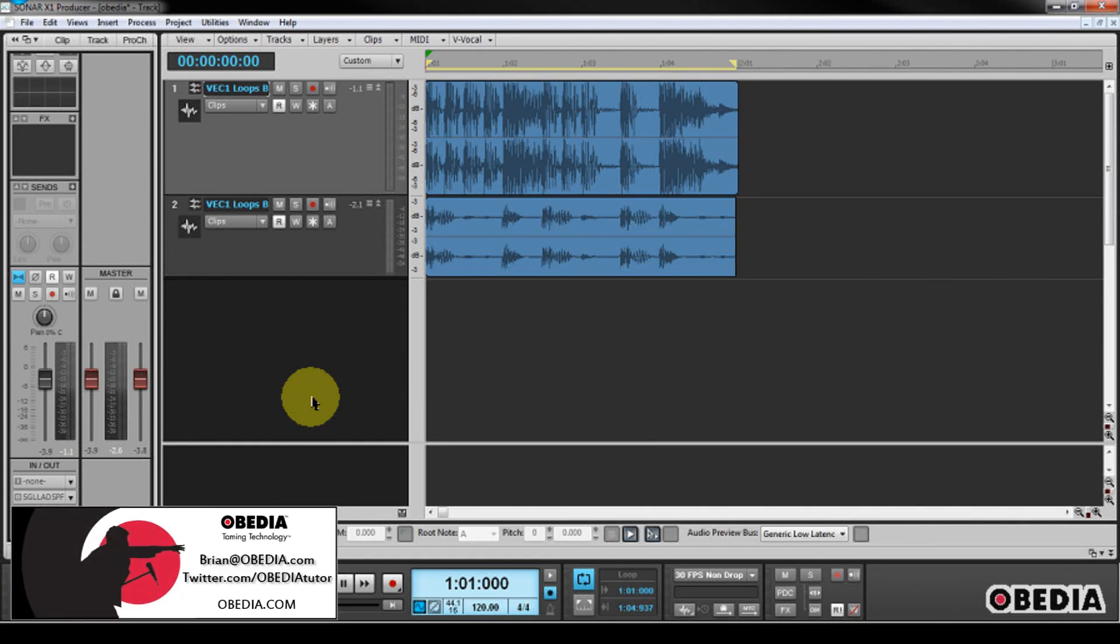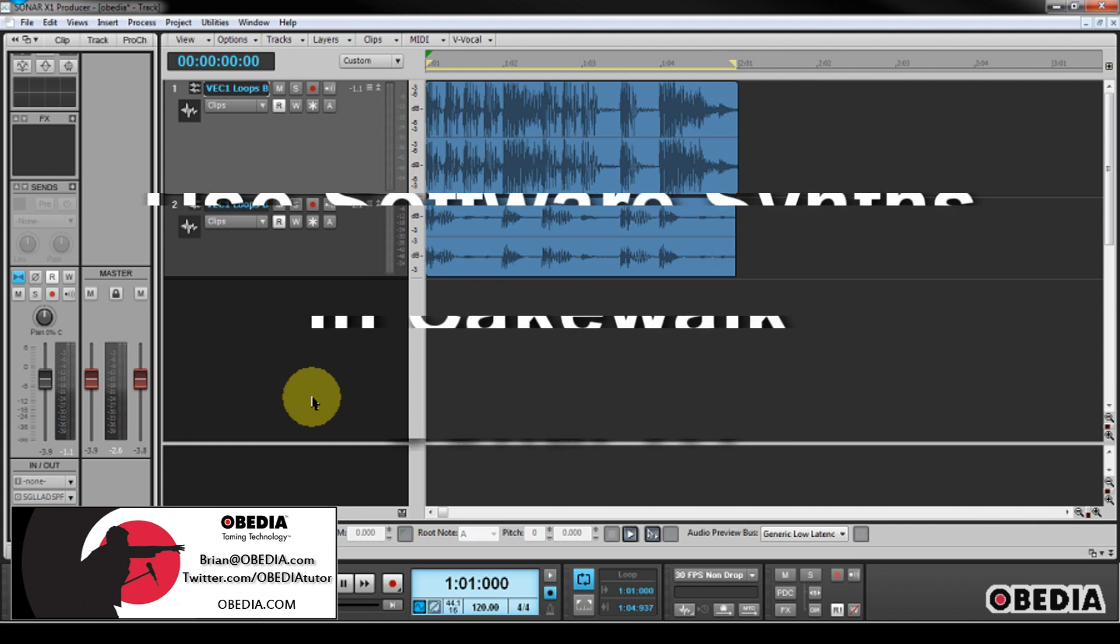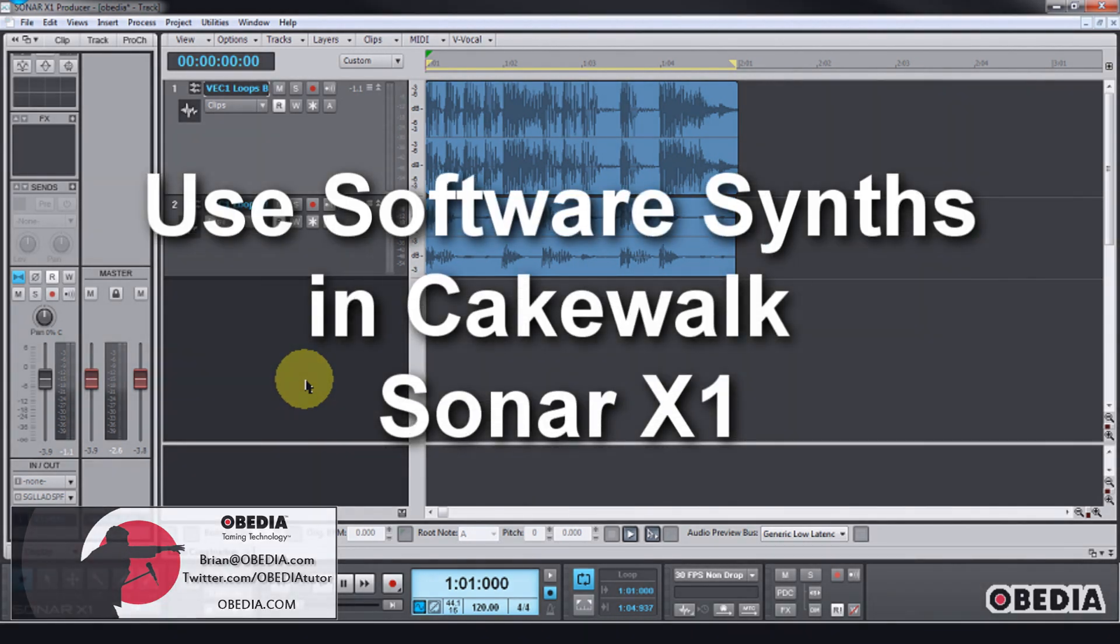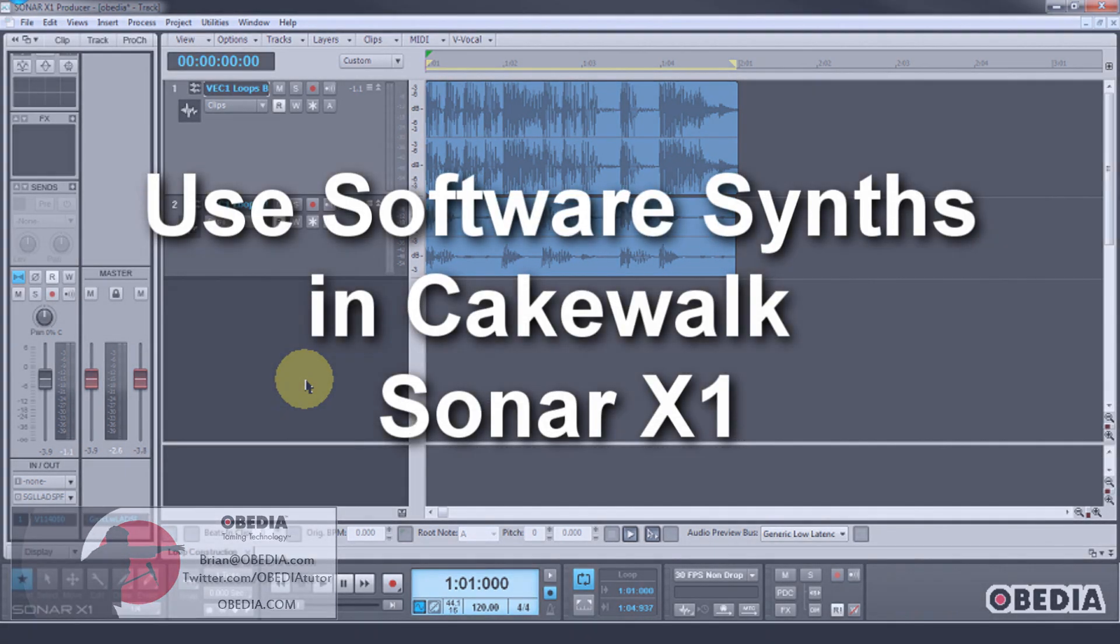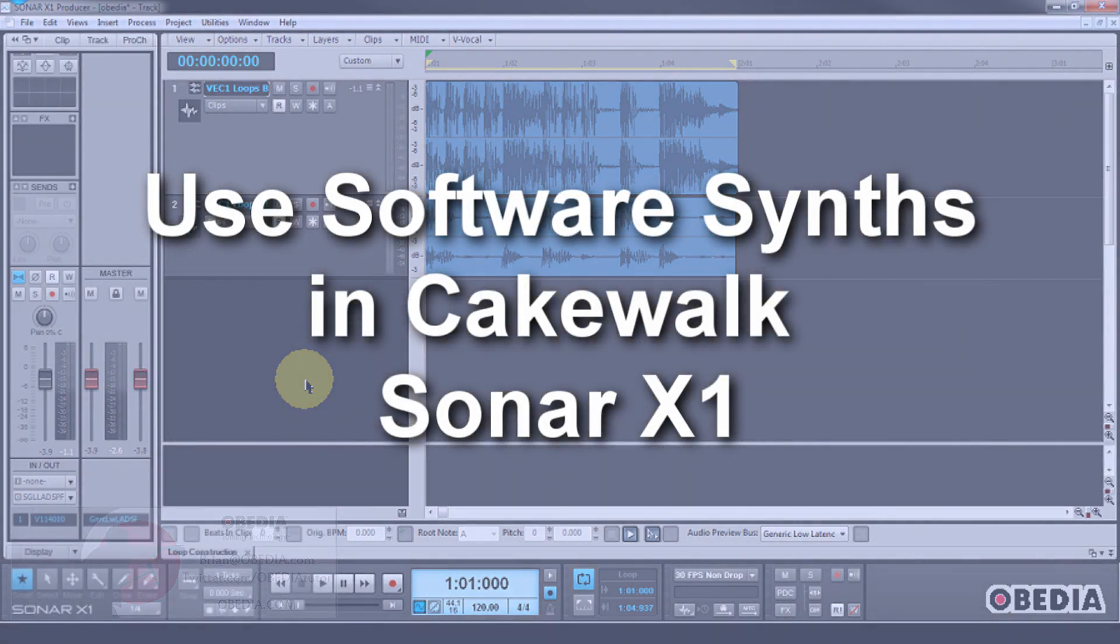Hey everybody, this is Brian at Obedia, and today we're going to take a look at how to make use of software synthesizers and plugins in Cakewalk's Sonar X1 digital audio workstation.